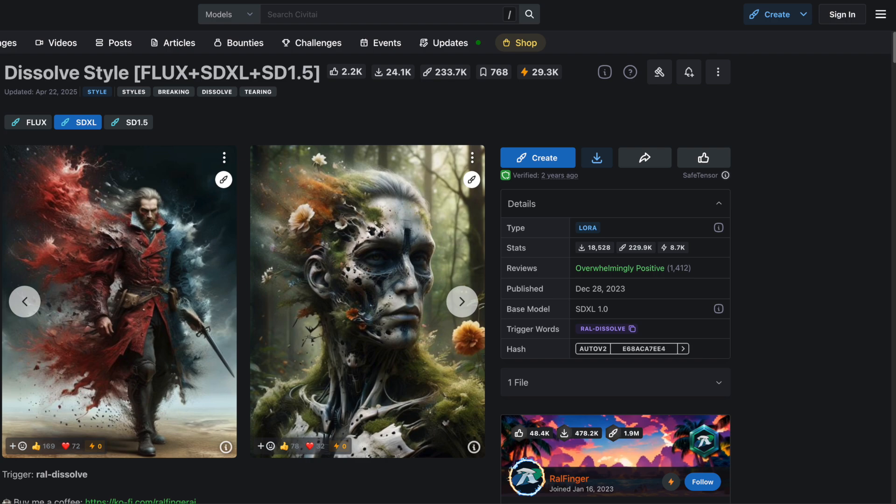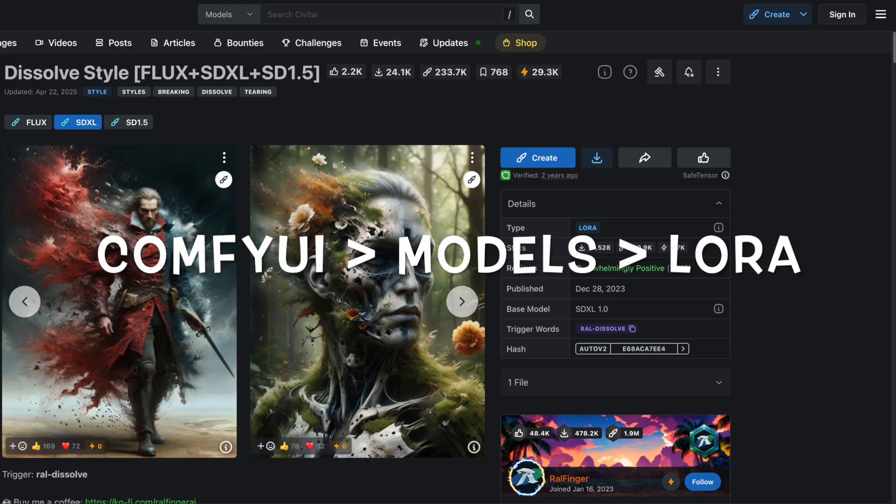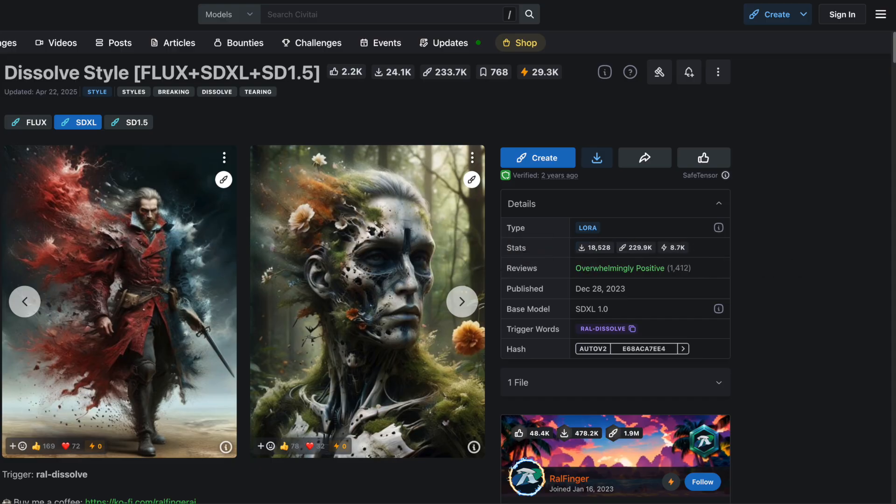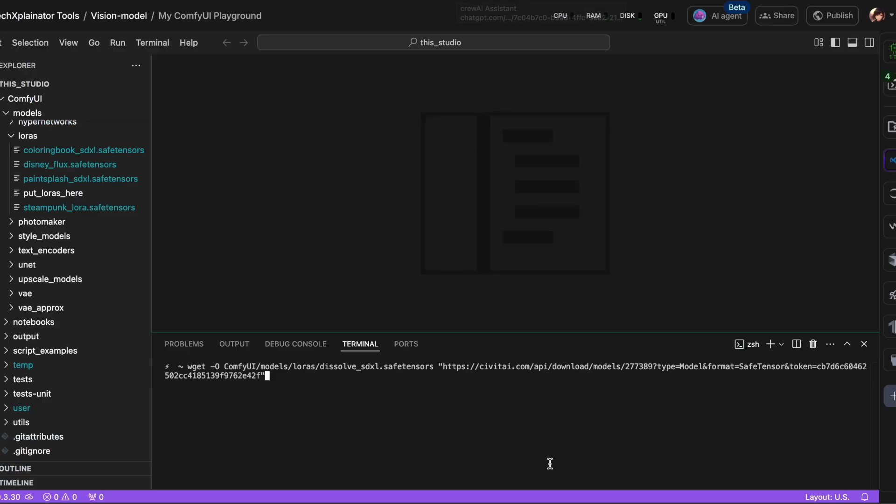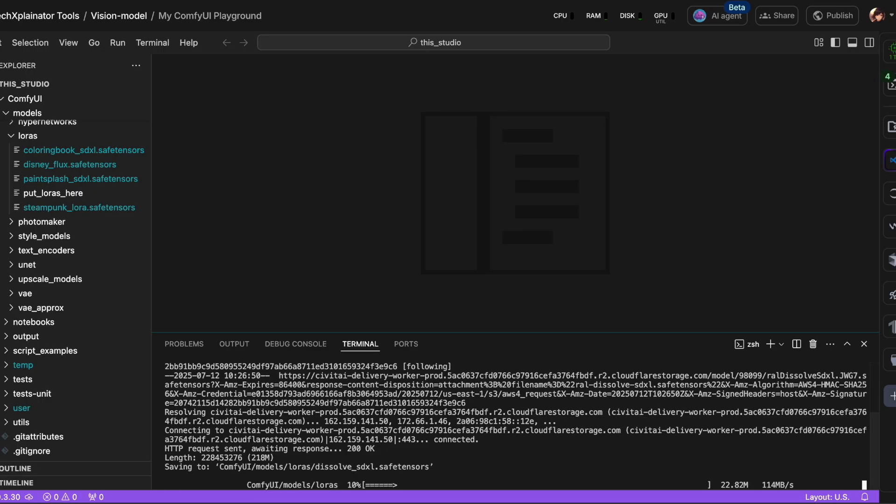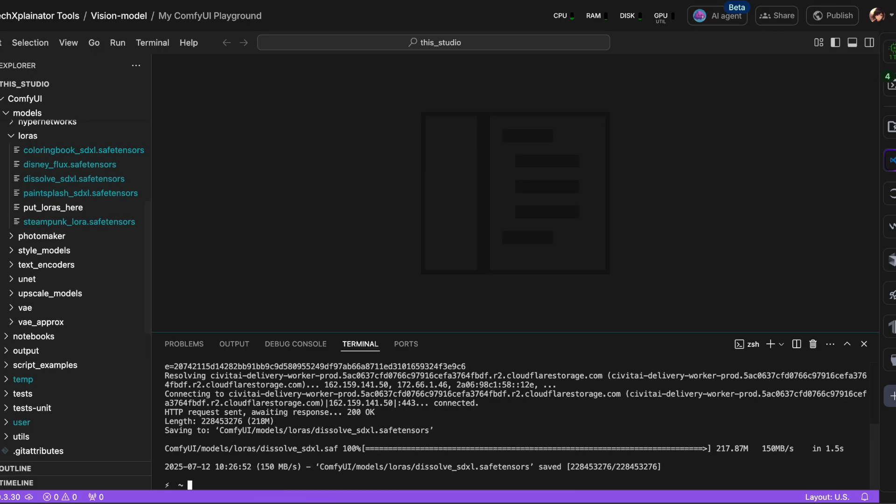If you're running ComfyUI locally, download the file and place it in your ComfyUI folder under Models, then LoRa. If you're running ComfyUI in the cloud, like I am with Lightning AI, because I don't have enough GPU power locally, you'll need to construct a URL from the model download link.